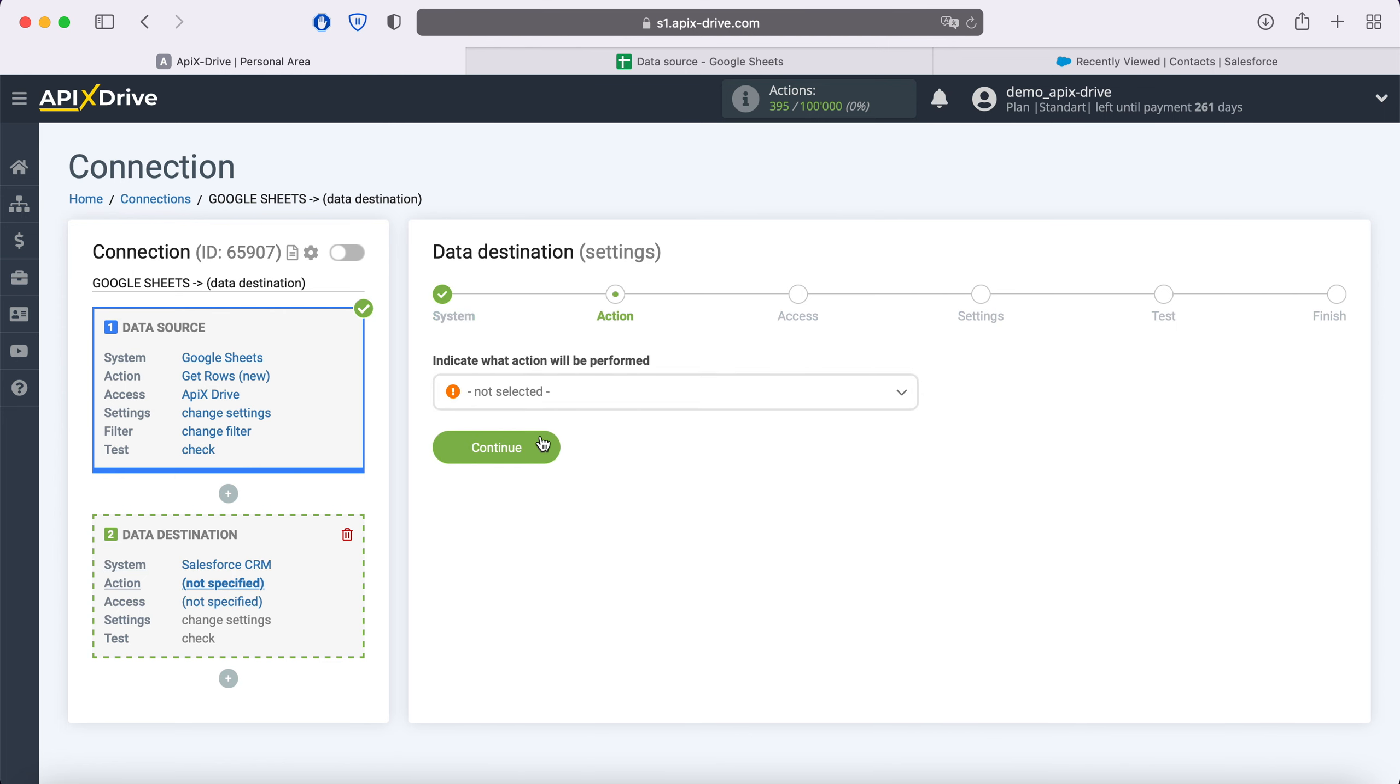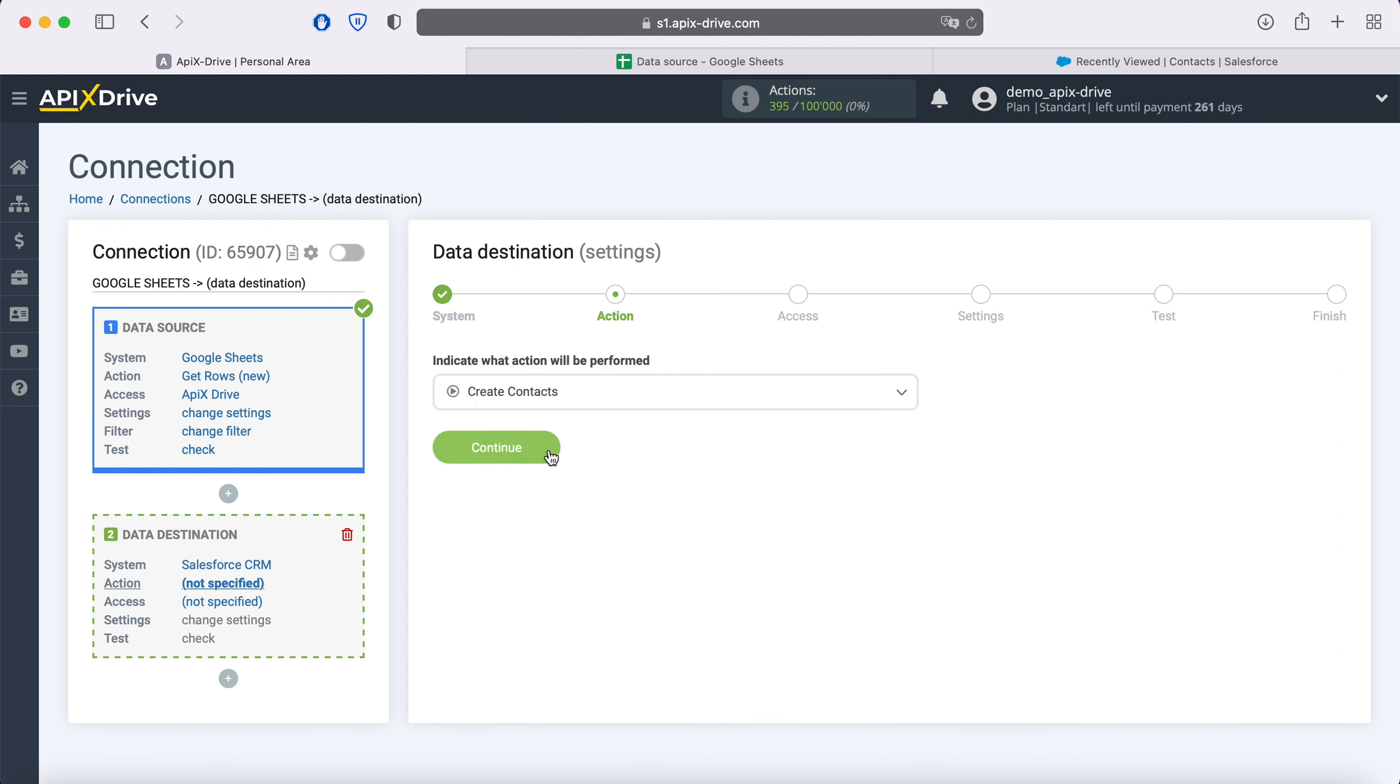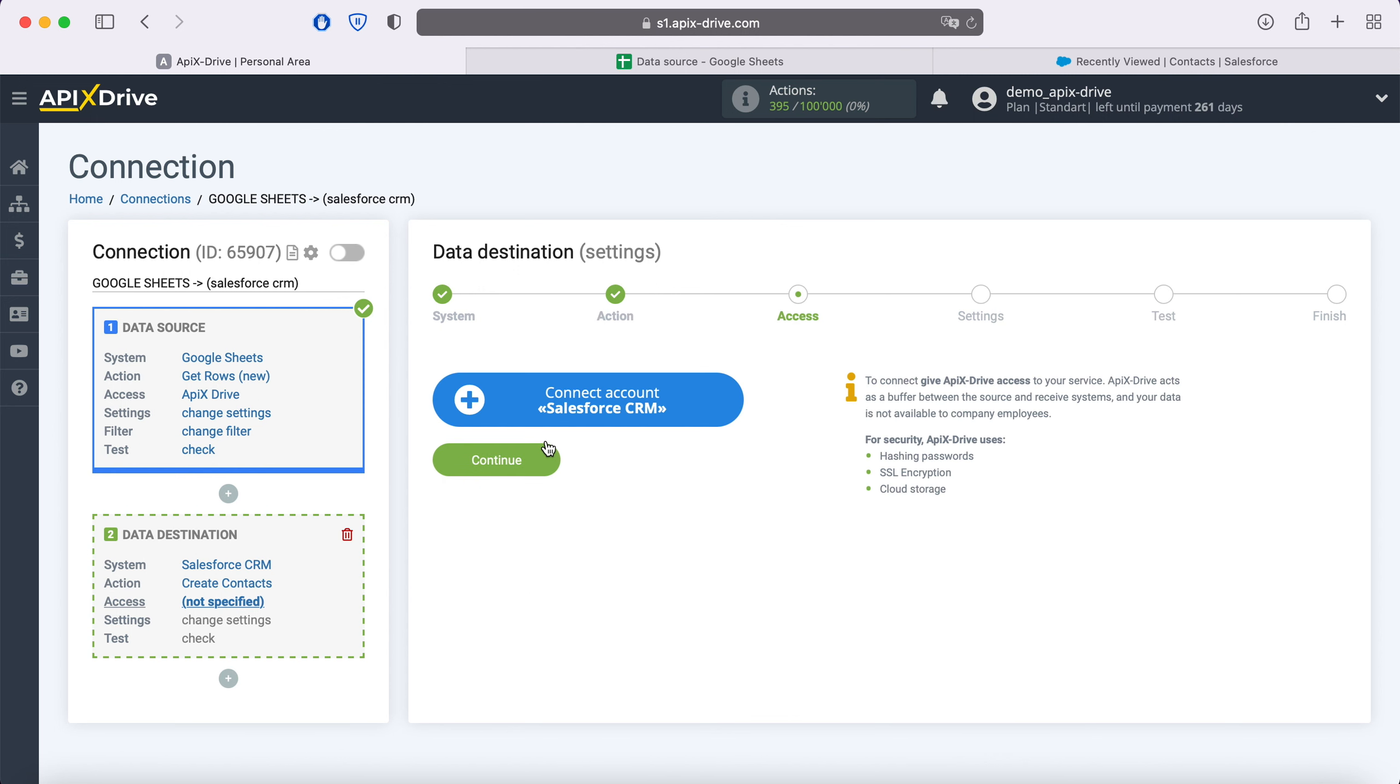Next, you need to select an action: Create contacts. At this point, you need to connect your Salesforce account to the ApixDrive service.